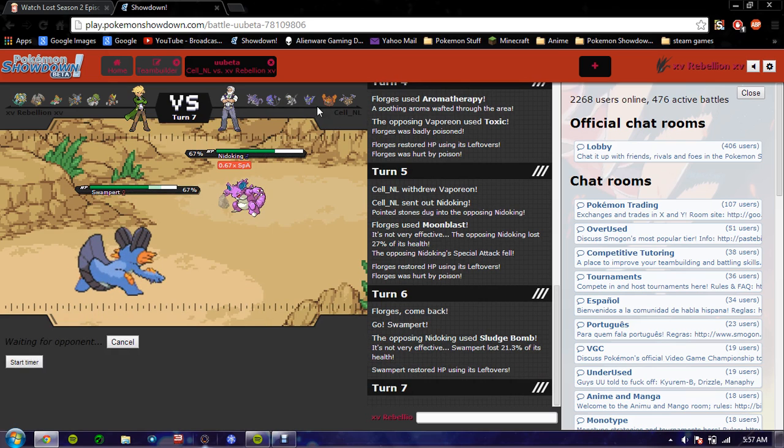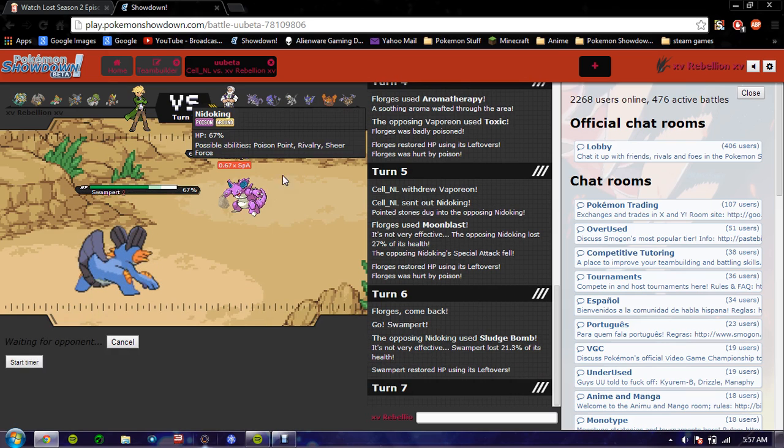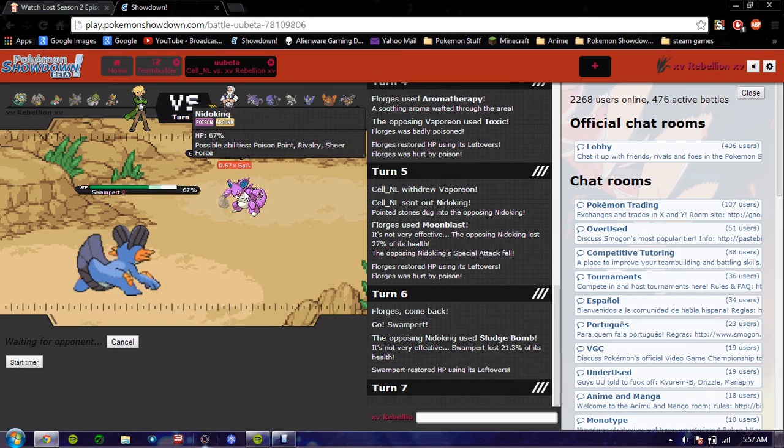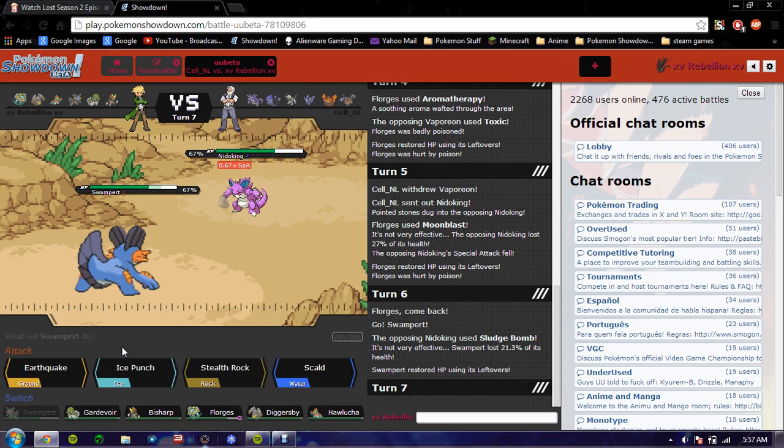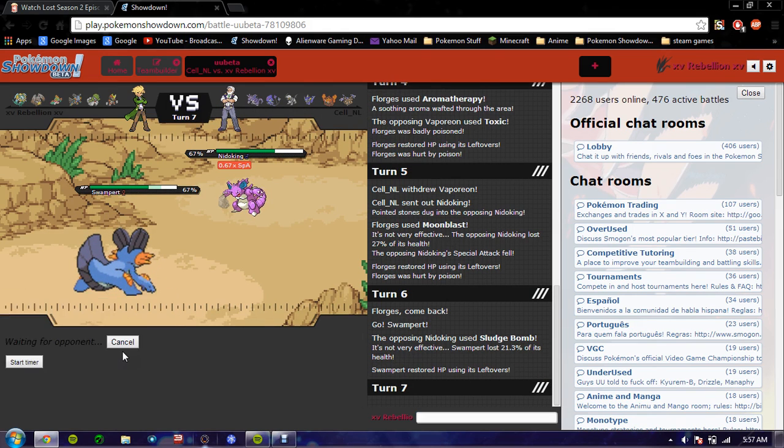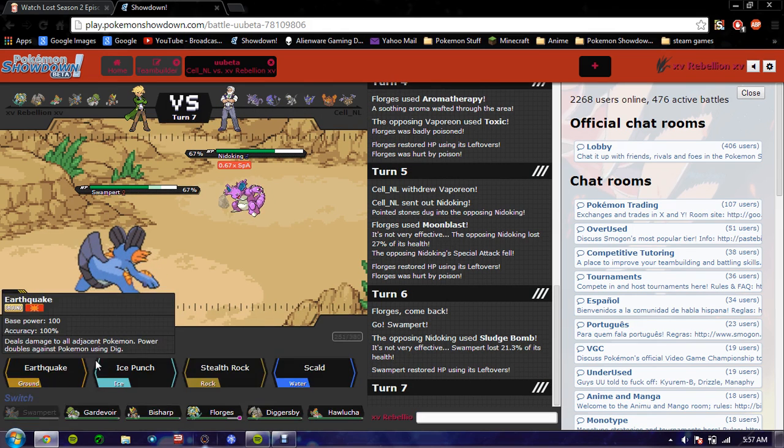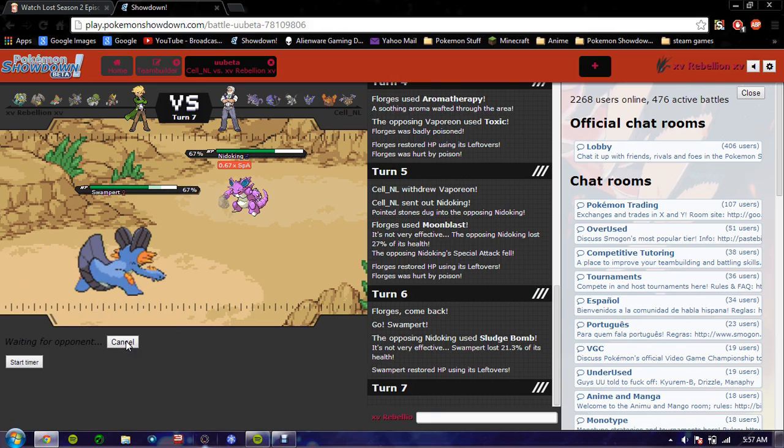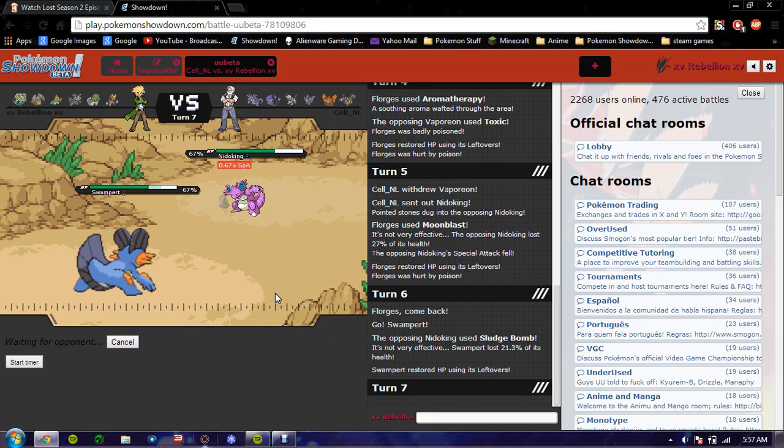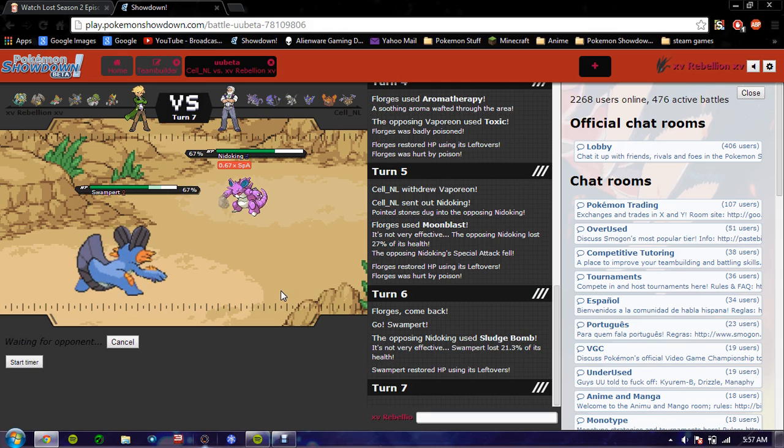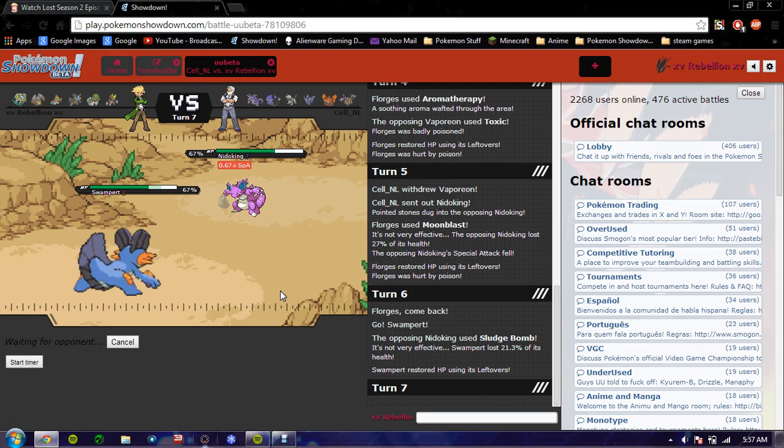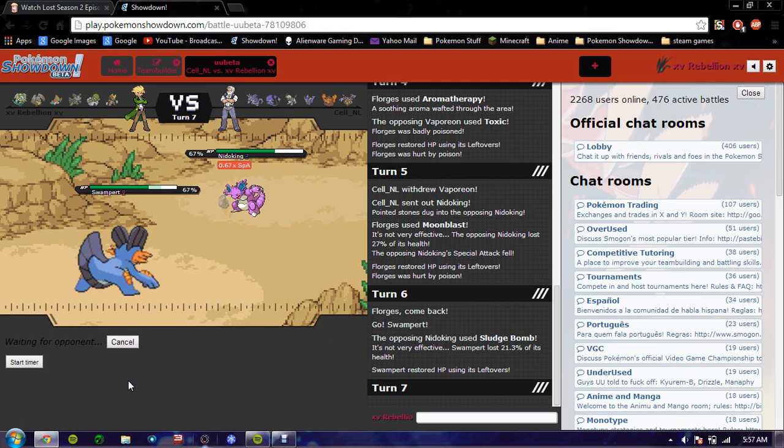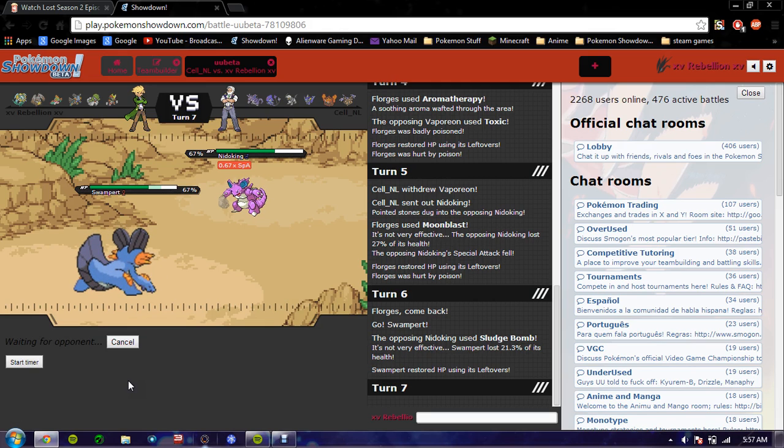But I'm going to Ice Punch, predicting Vaporeon to come back in. Should I Earthquake? I'm going to Earthquake. If Showdown is lagging for you, like you want to switch out, but you clicked a move, but you want to switch out, you said Cancel. Click. Cancel. Click. Cancel. Click. And yeah.